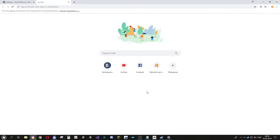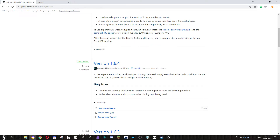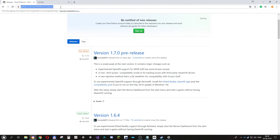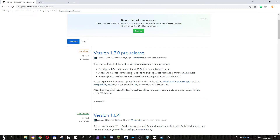I'm making a video about how to use Revive to run Oculus games with the Valve Index. First, you download it from the GitHub — I'll put a link in the description.